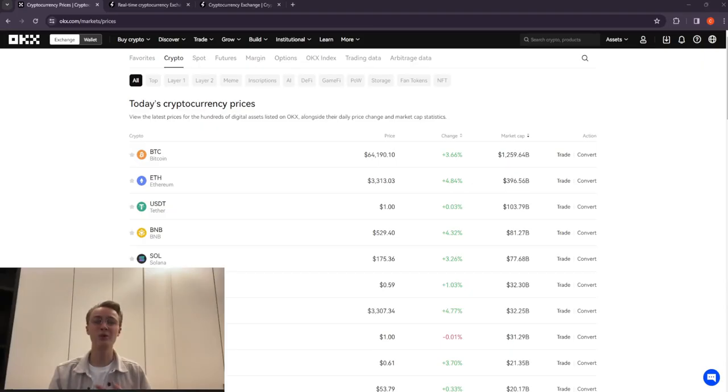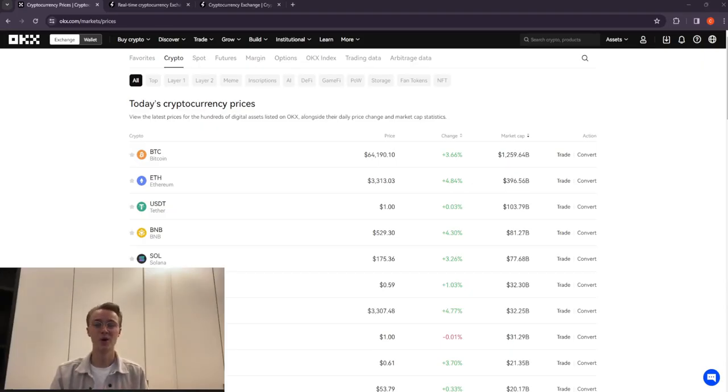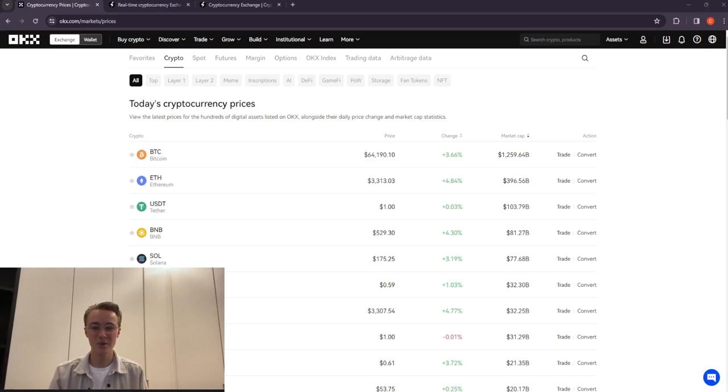While I'm using the example of Bitcoin and OKX, you can also adapt the strategy by substituting currencies such as Ethereum, Litecoin, Cardano, XRP, and of course TRX.